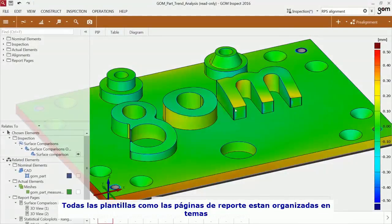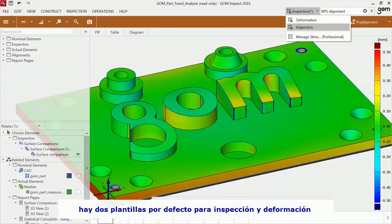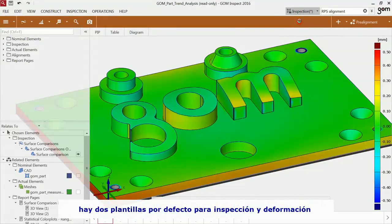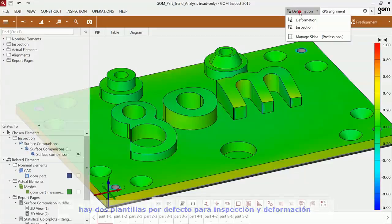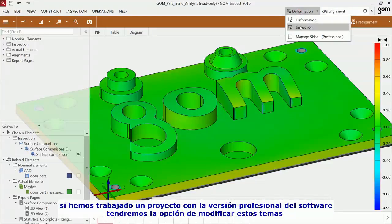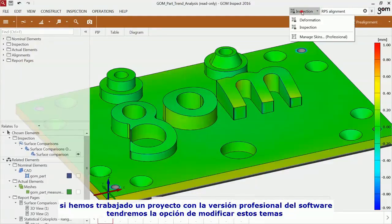All templates, like report pages or legend templates, are stored in a skin. There are two default skins for inspection and deformation. If you work with a project that has been created with a professional version of Gom software, the skin might have been customized.